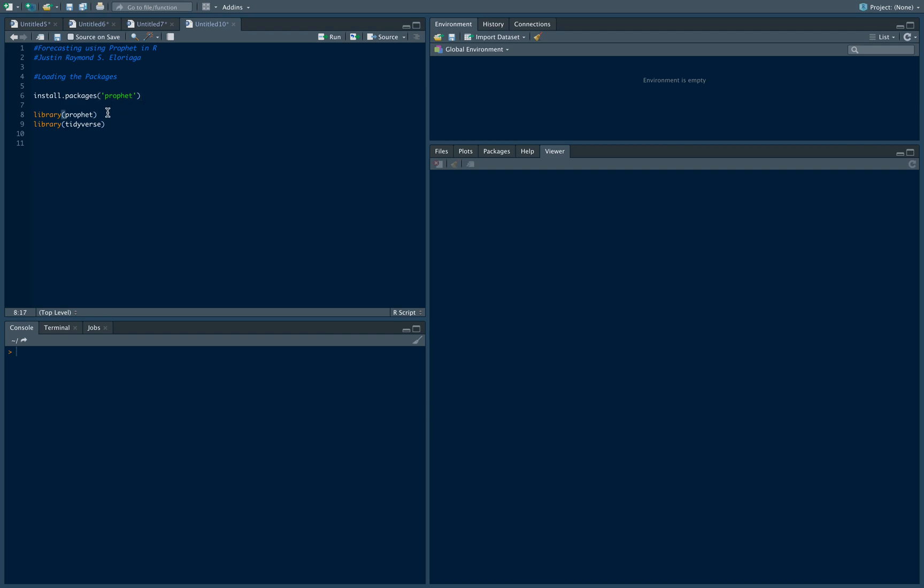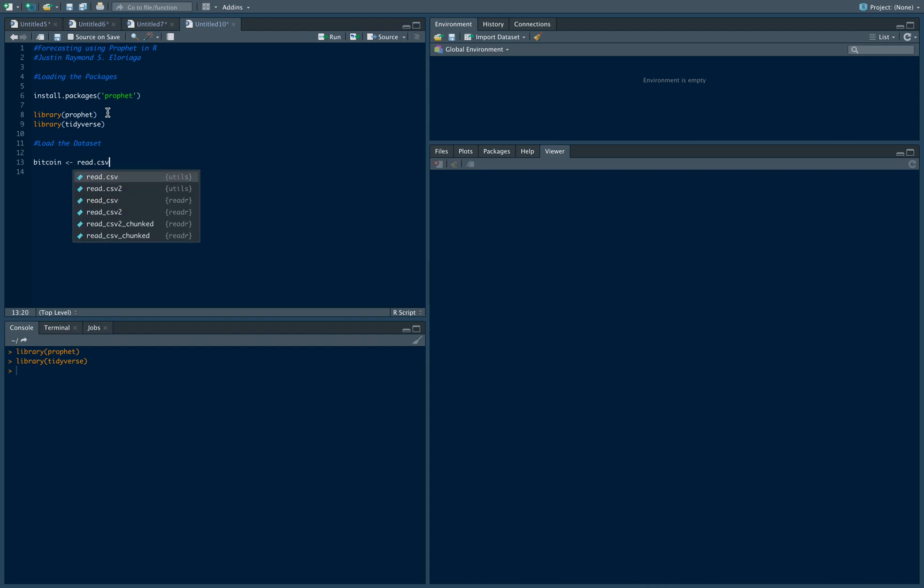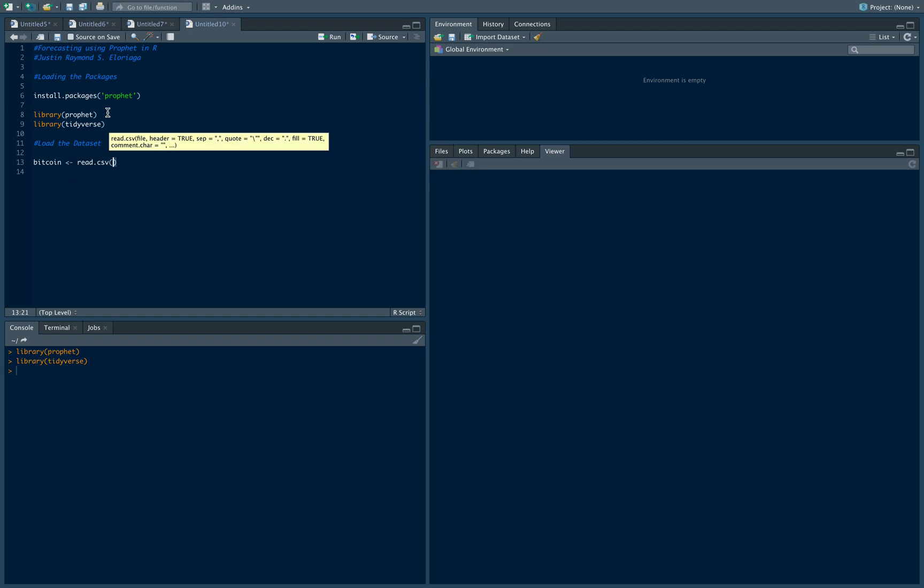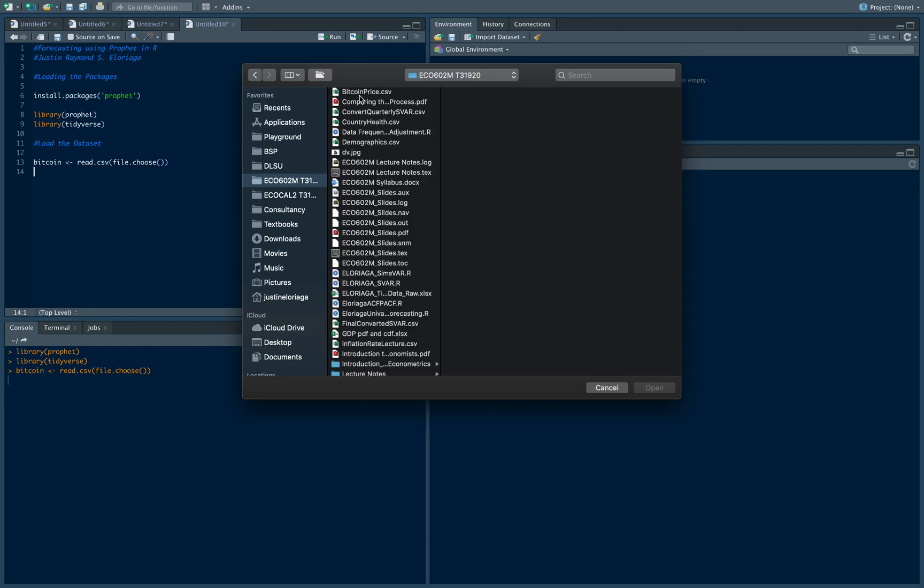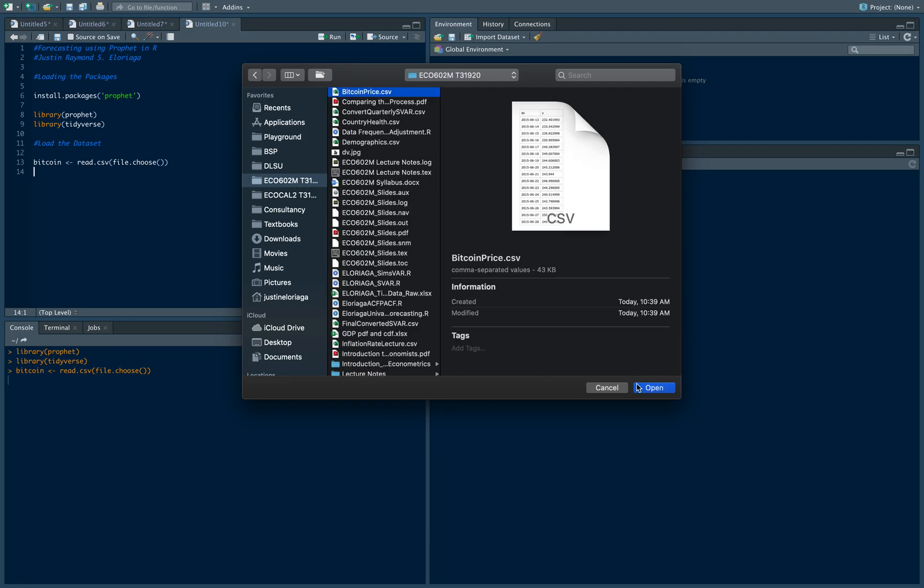Then to call the package all you need to do is use the library command and bring up Prophet, and then we'll also use the tidyverse package to be able to load the data set. So first step is to load the data set, and I'll name my data set bitcoin, then I use the read.csv command, then I'll choose the file and the file is inside of one of my folders and it's bitcoin price.